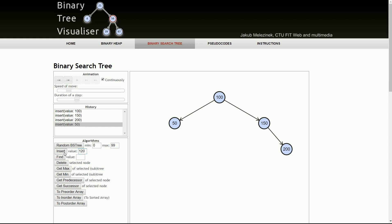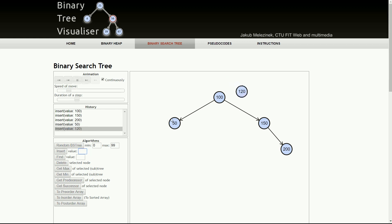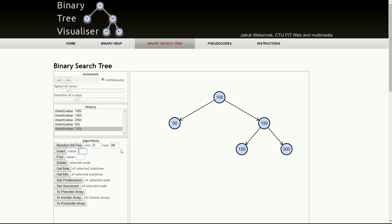Now we have 120. Where should it go? It's greater than 100 but less than 150, so the correct location is the left child of 150.